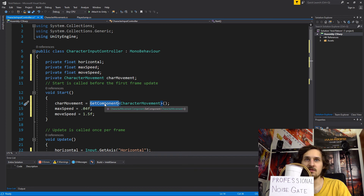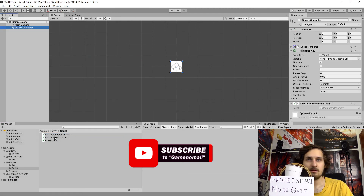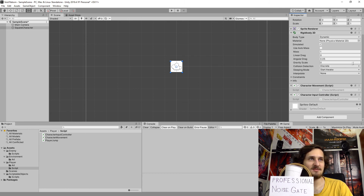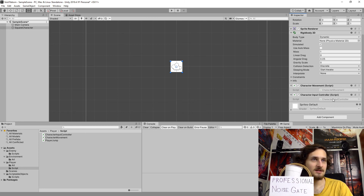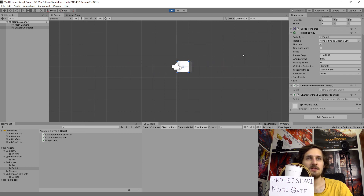GetComponent returns null if there is nothing of that type attached. So if we did not have our CharacterMovement attached to the object, it wouldn't work. So let's go to the Unity Editor and attach our CharacterInputController to our cube. Now it's working. If I press play and start pressing our arrows or A and D, we are moving our character.